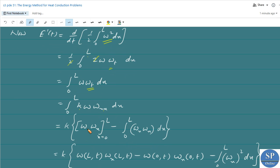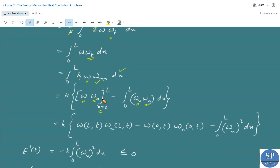Integrating by parts, taking k outside, with first function w and second function w_xx, we get k times [ w·w_x evaluated from 0 to L, minus the integral from 0 to L of w_x·w_x dx ]. Applying the limits x equal to L and x equal to 0, this becomes k times [ w(L,t)·w_x(L,t) minus w(0,t)·w_x(0,t) minus the integral from 0 to L of (w_x)² dx ].